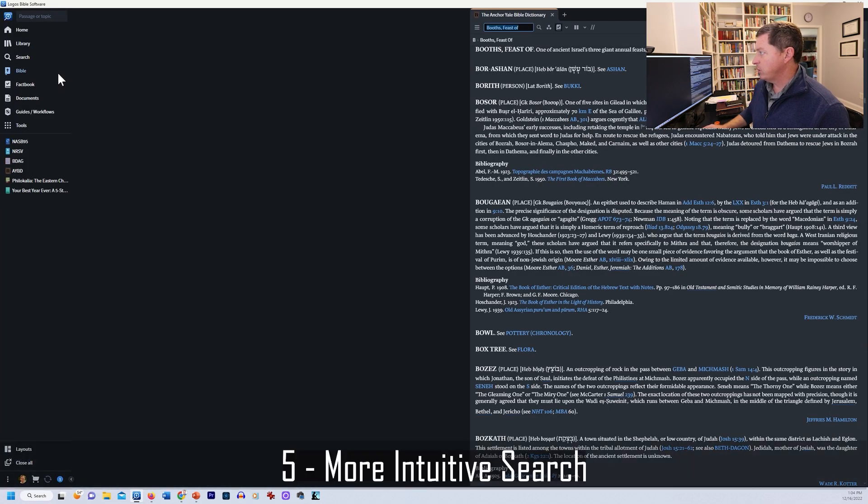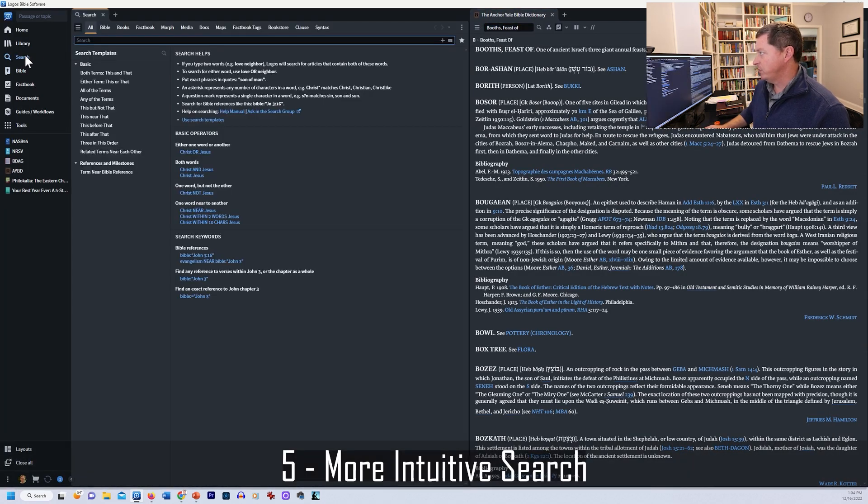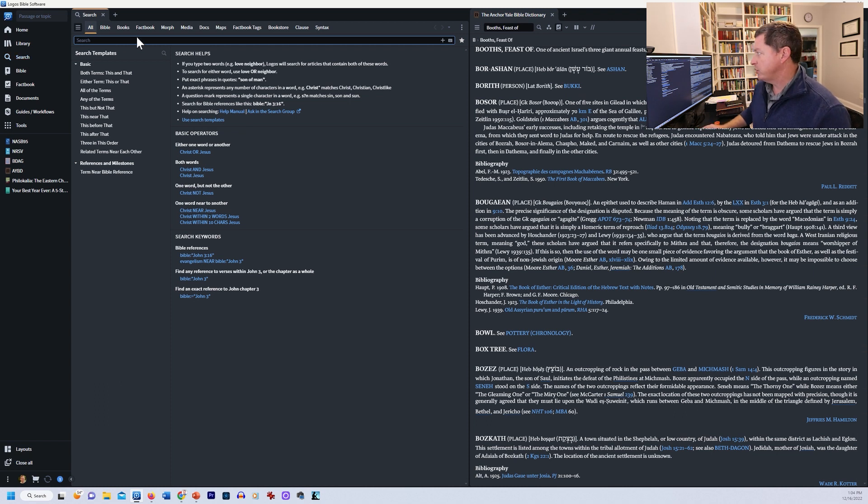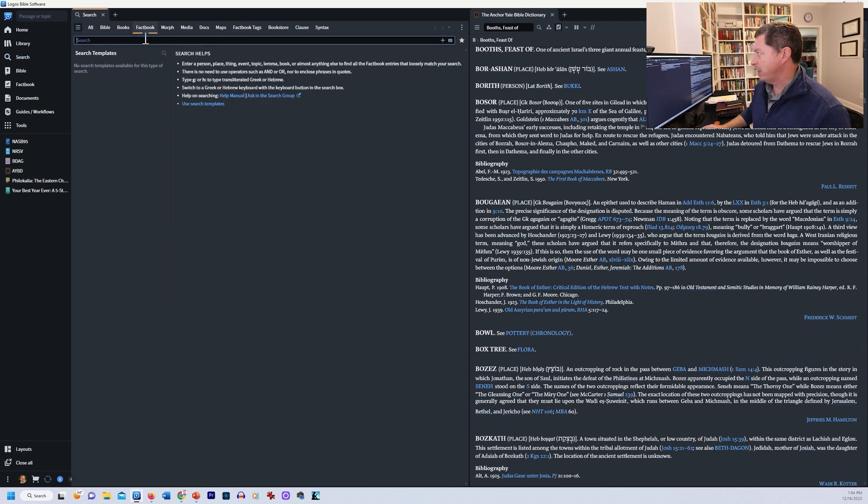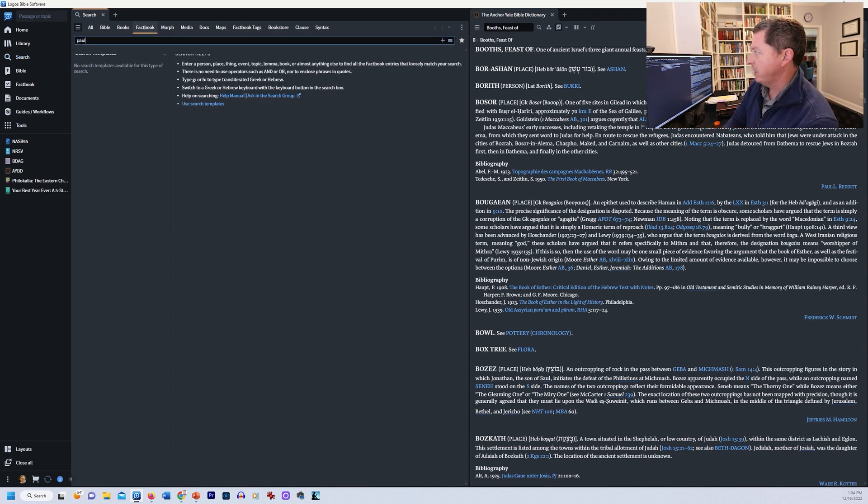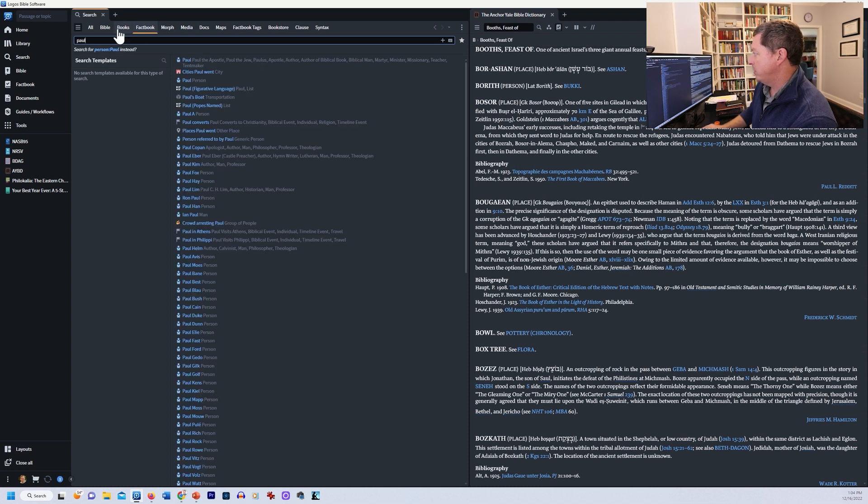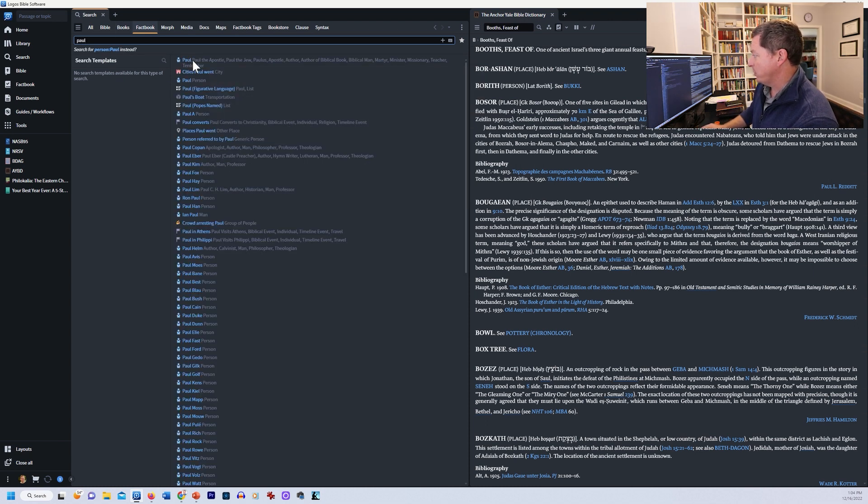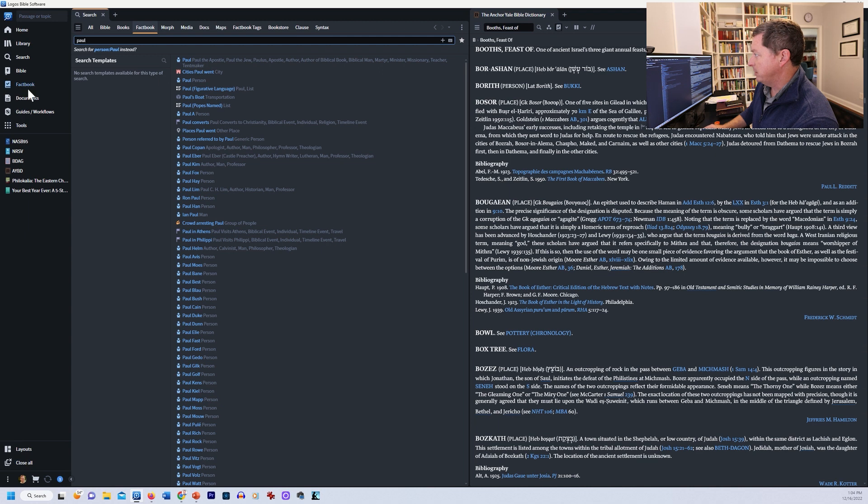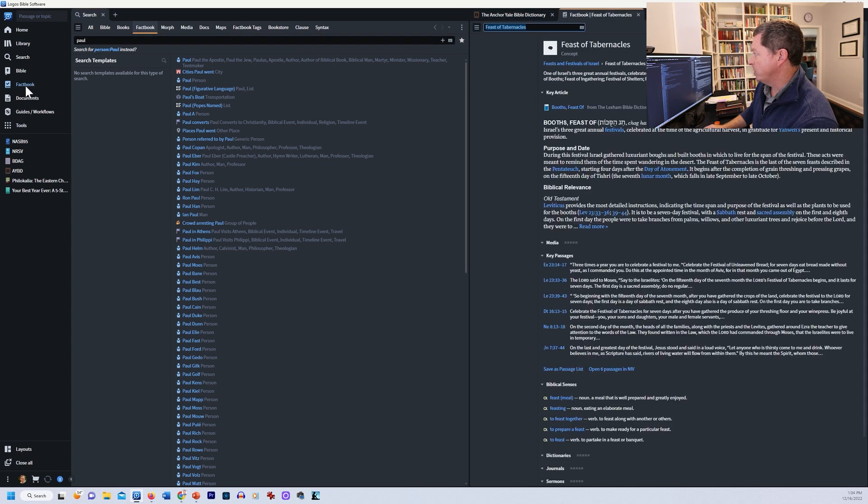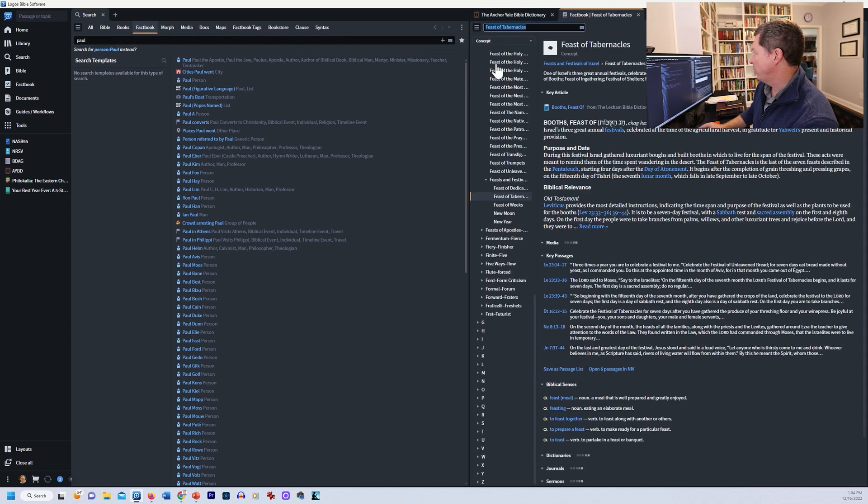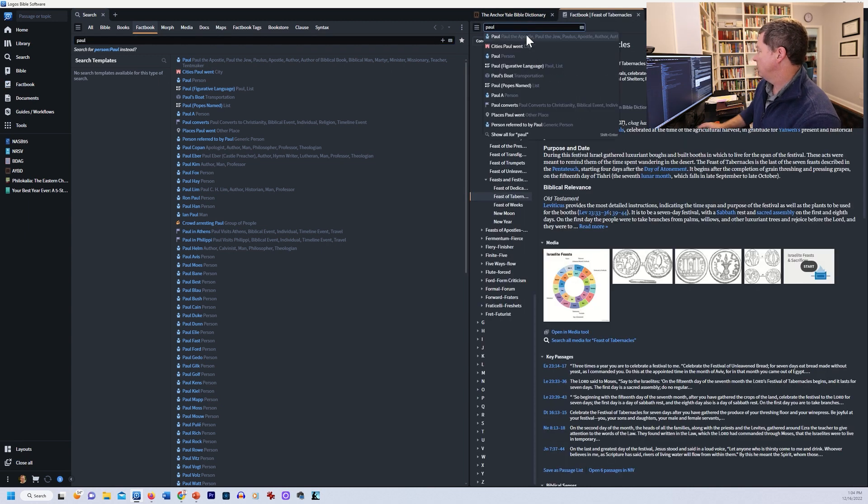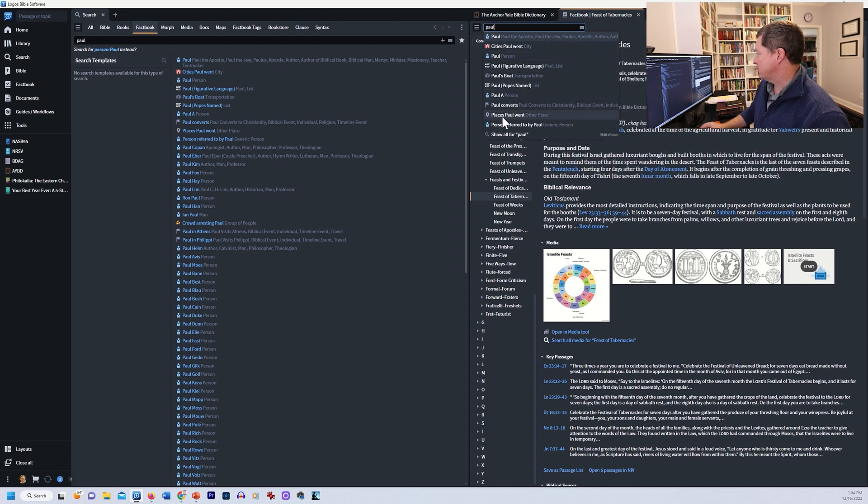Now the next thing that I want to show you is just the search. They've really improved the search. And you can also actually search your Factbook right here. So instead of going to Factbook and doing that, I can search for Paul right here and get right into everything that Factbook would have shown me, right? So if I'm in Factbook and I search for Paul, see, these are the exact same list over here as over here.